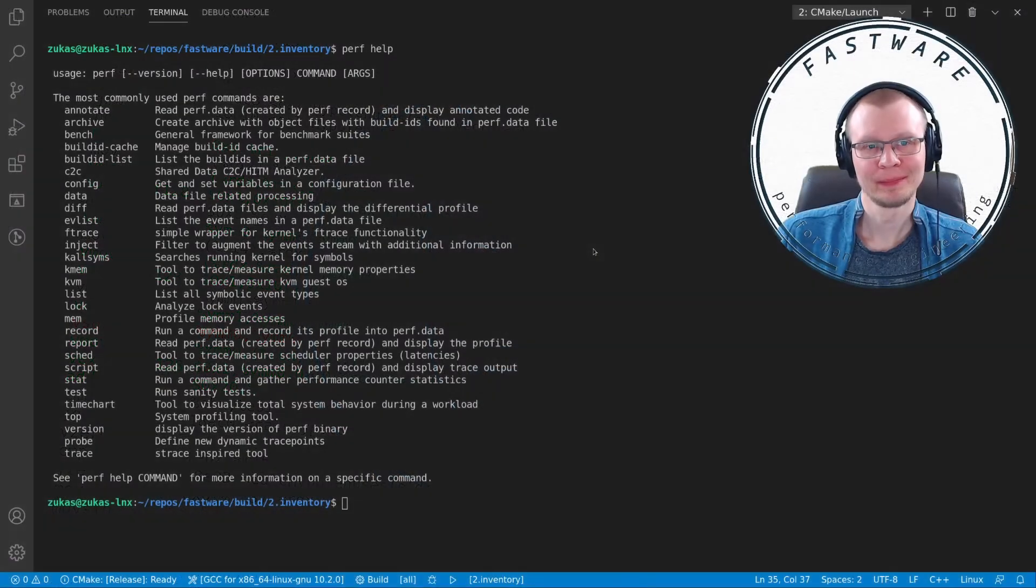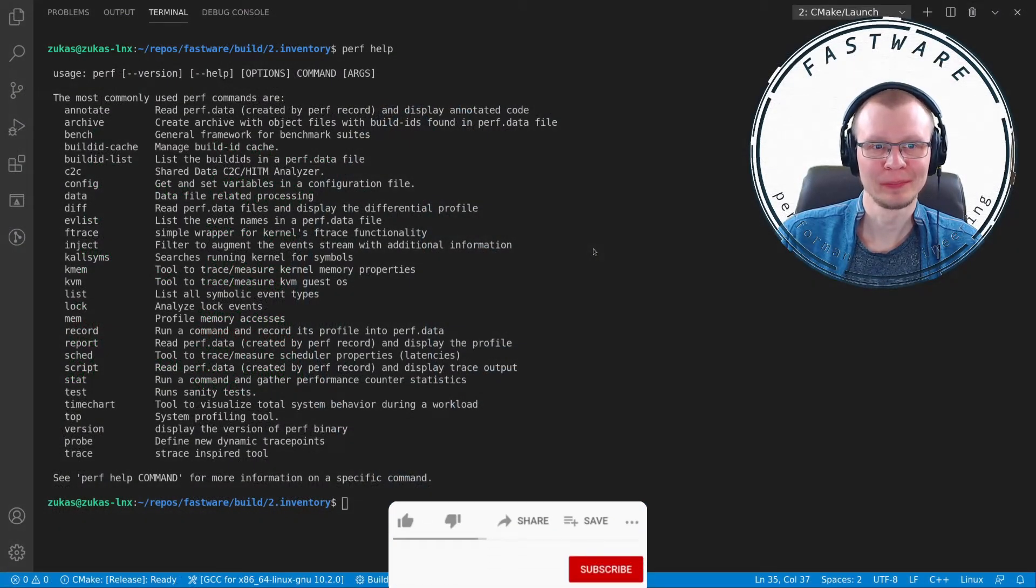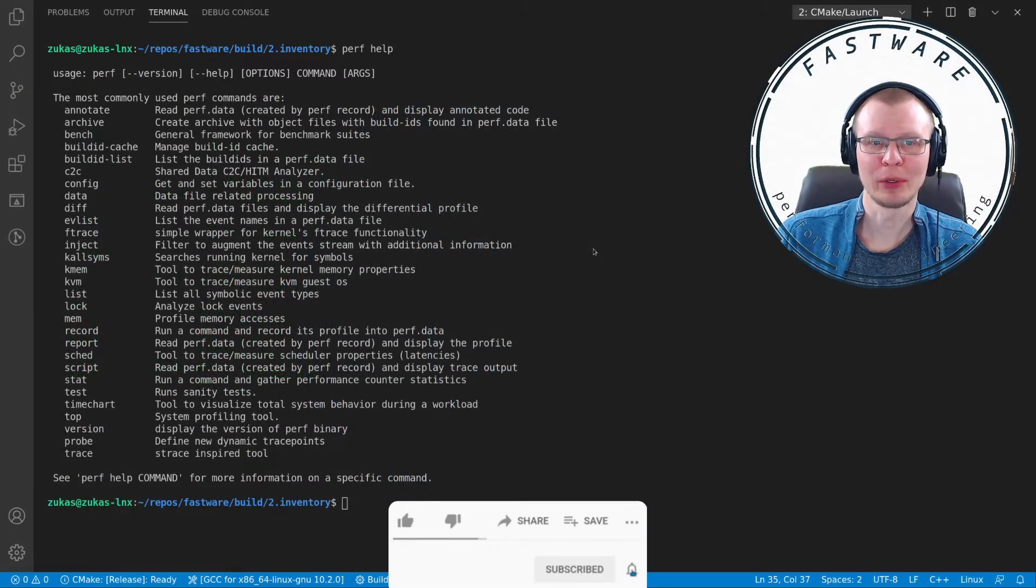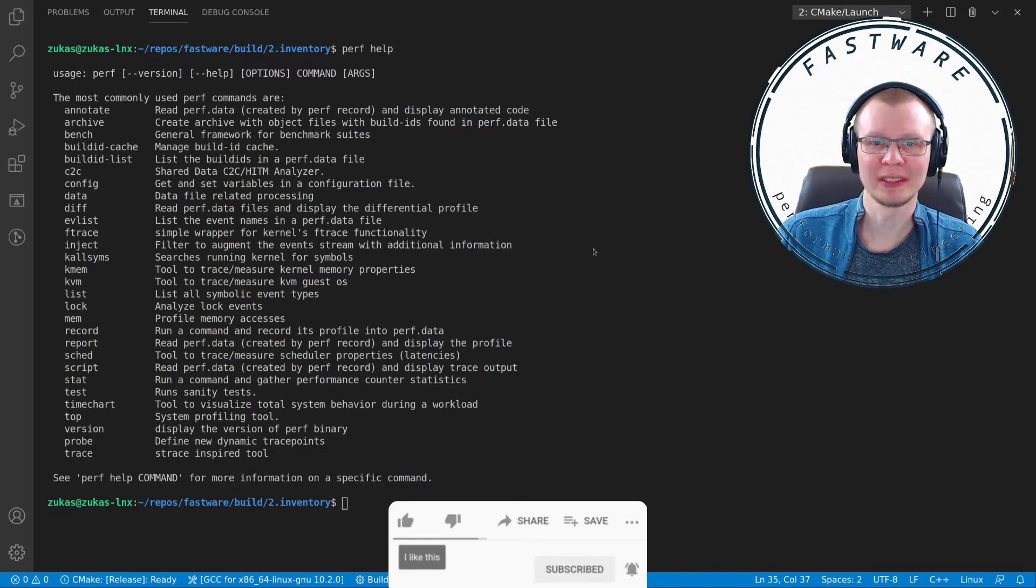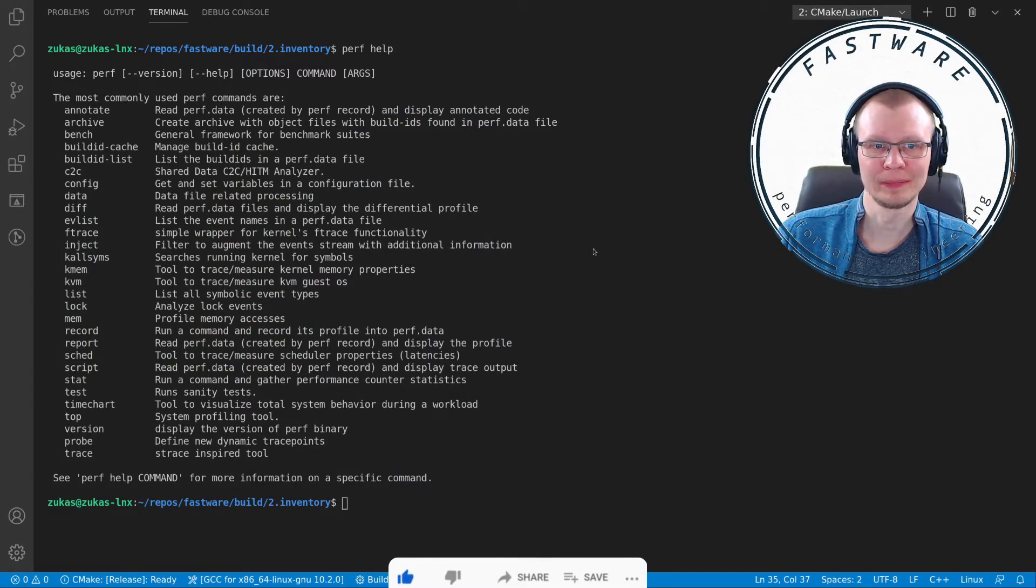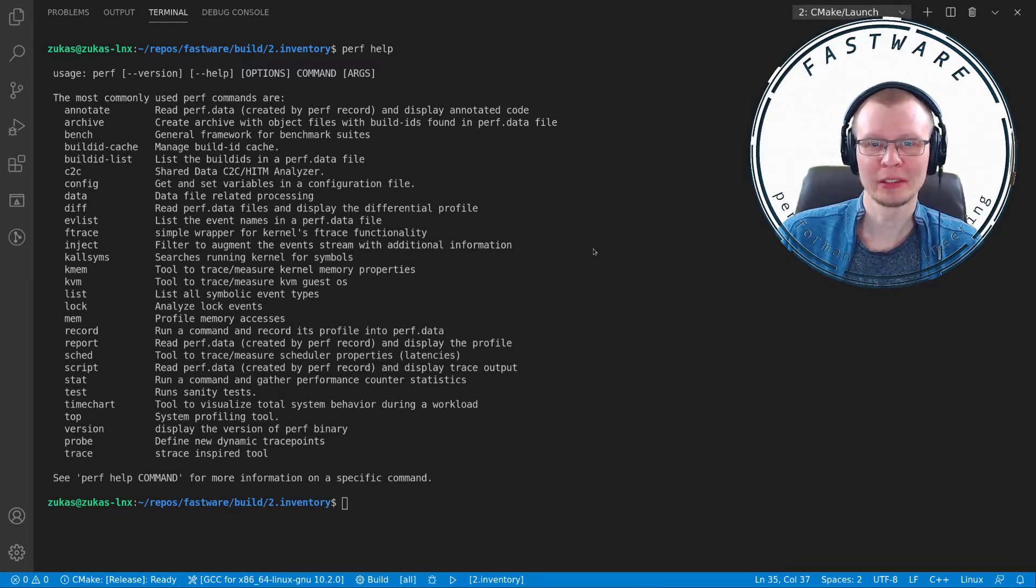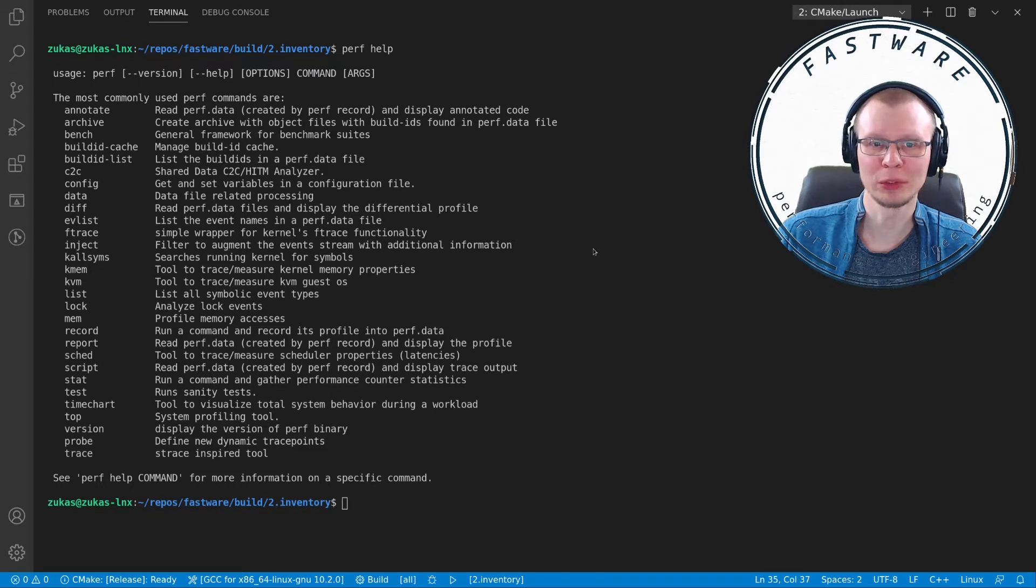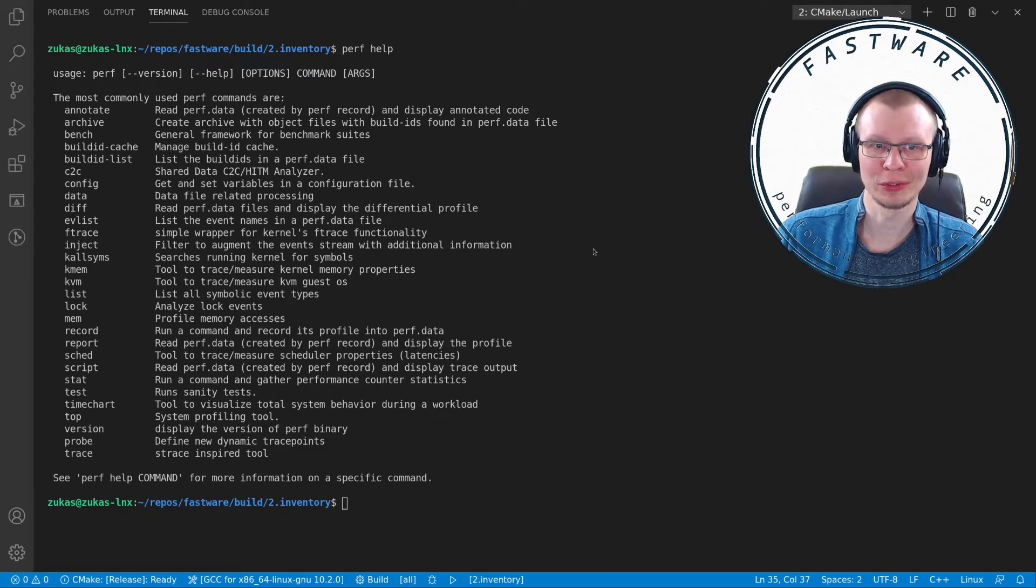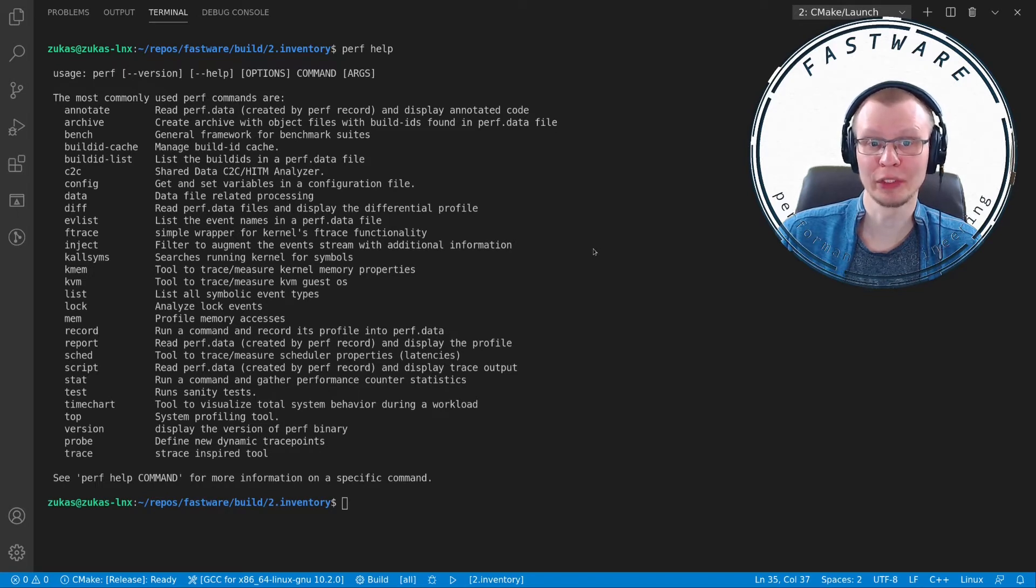Hey everybody, welcome to Fastware. Today's topic is the perf tool, which is a fantastic performance analysis tool for Linux. In my opinion, it has no rivals. It is completely packed with features and enables you to look at any aspect of your application to analyze its behavior.